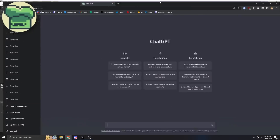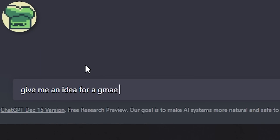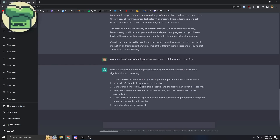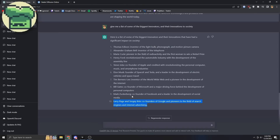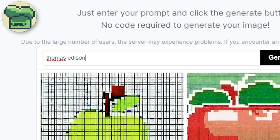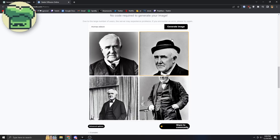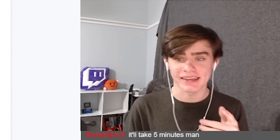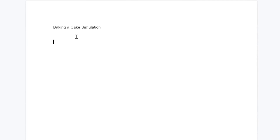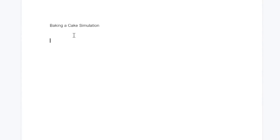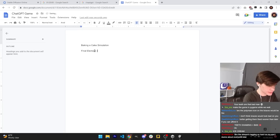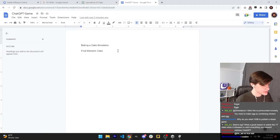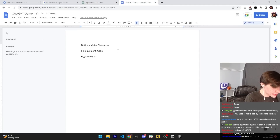First business: give me an idea for a game. This is going to be the worst game I ever made. We should make a game about baking a cake. That's a good one. So let's come up with all of the different elements and their combinations — we can keep it pretty simple. The final element is cake. Let's ask ChatGPT what the ingredients are of a cake. Eggs and flour — let's do it. So eggs plus flour equals cake. How do you make eggs? A chicken!